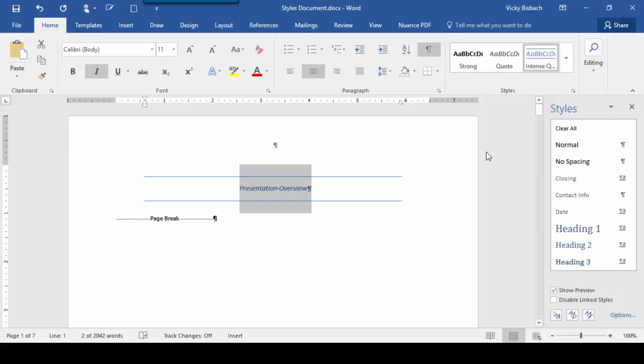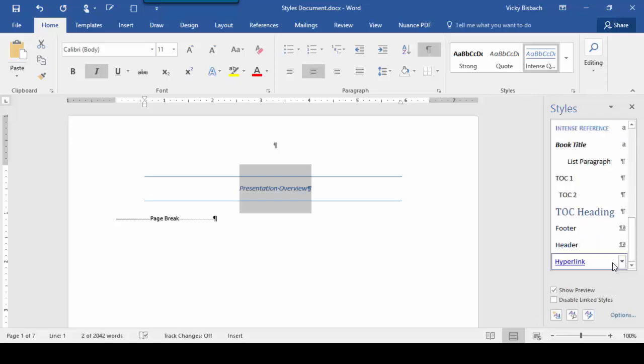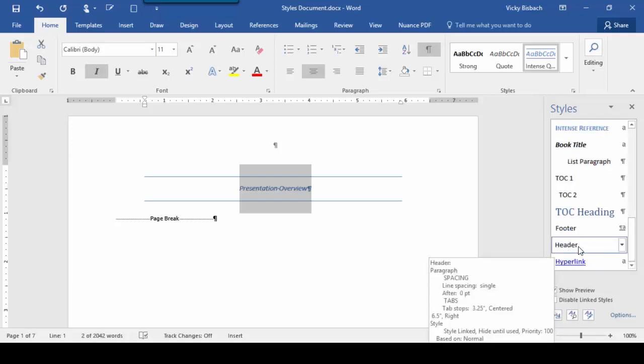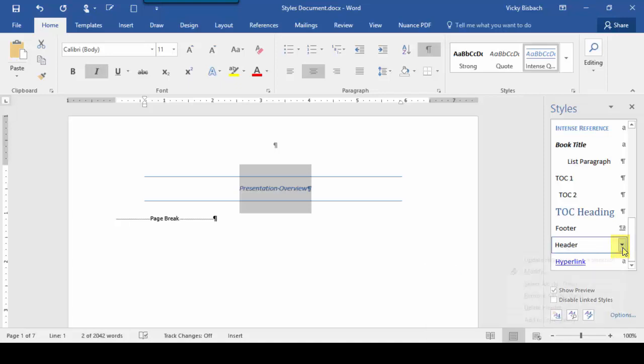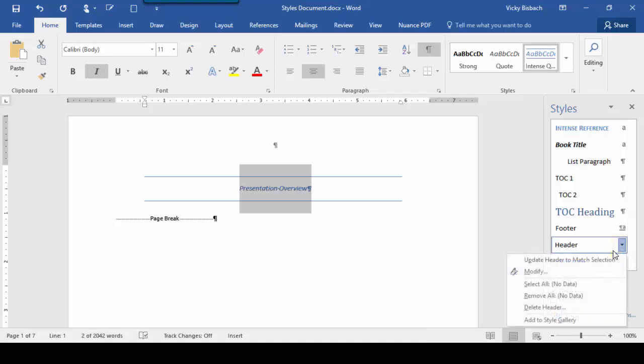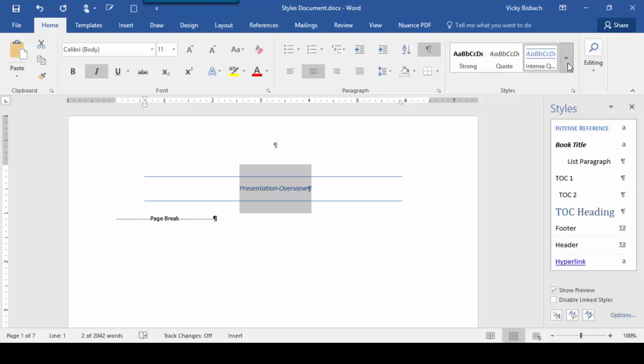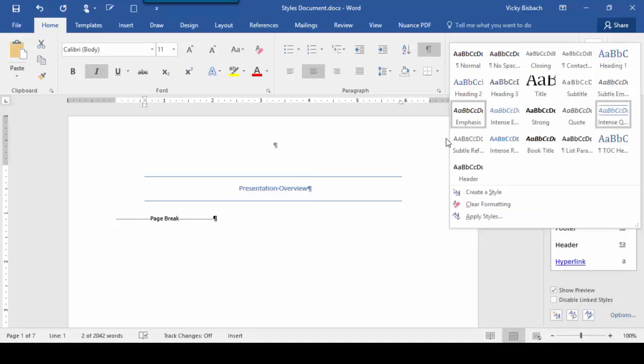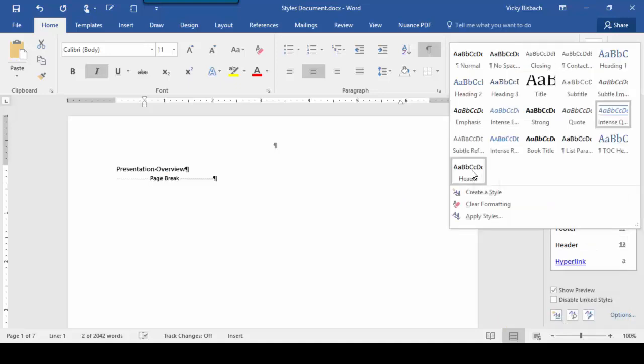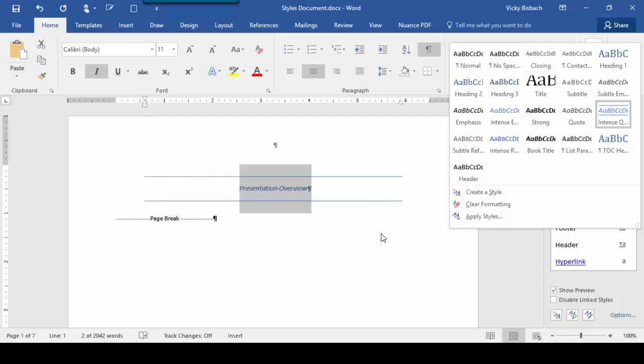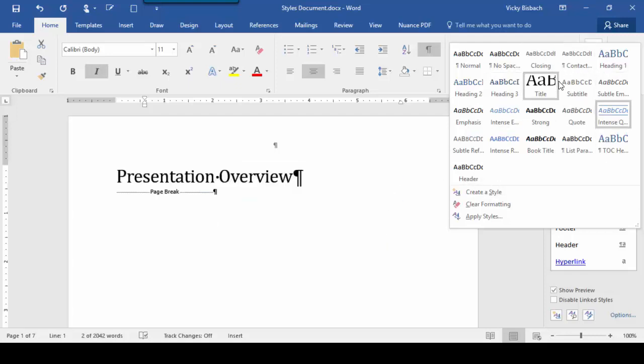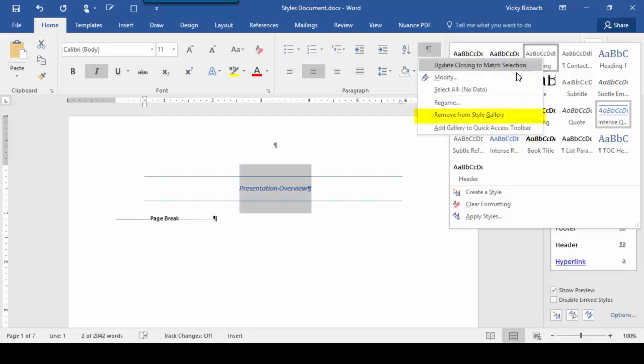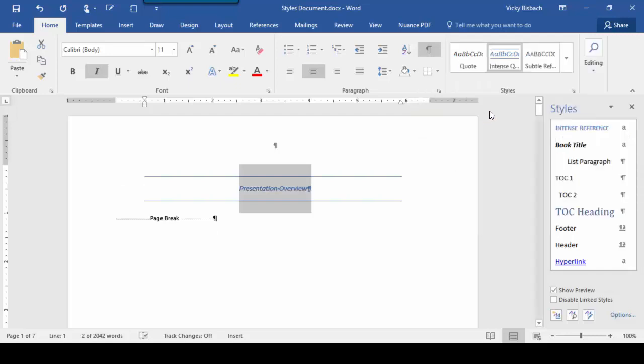So if we wanted to add a style to the quick style gallery, for instance, if we wanted to add the header style, all we need to do is hover over it until we get the down arrow. Click on the down arrow and choose Add to Style Gallery. Now, if I come up and look at my style gallery, I'll see that the header was added. If there's a style I want to remove from the style gallery, do a right click on it and choose Remove from Gallery, and it will remove it.